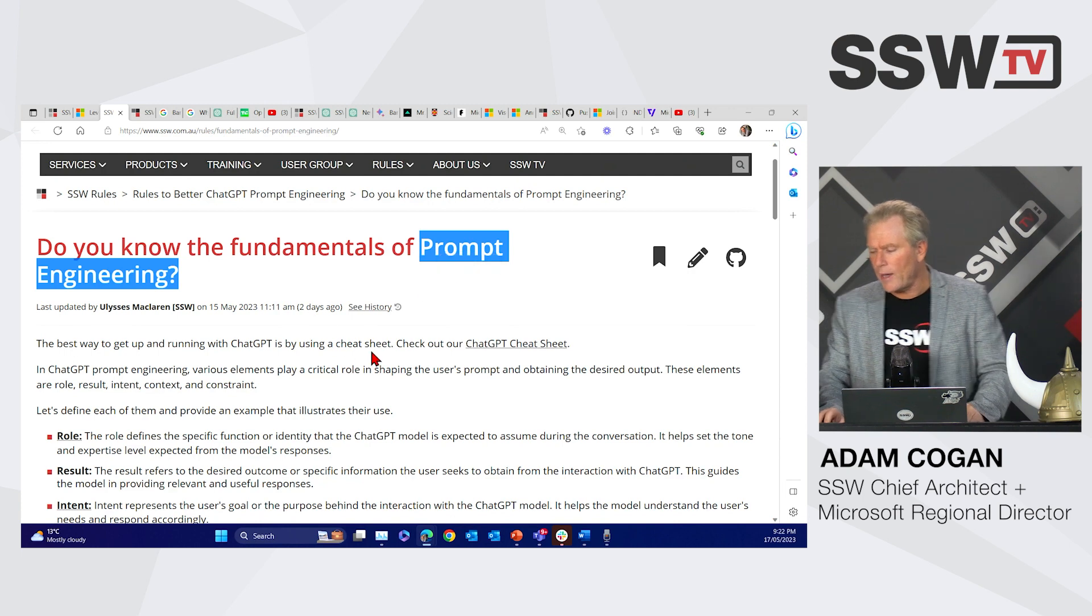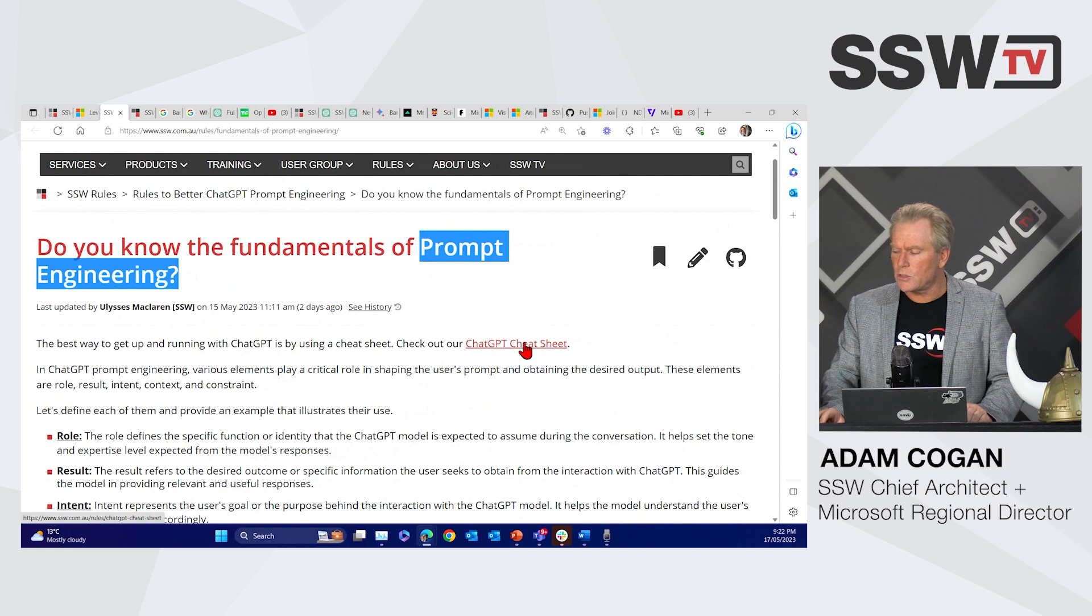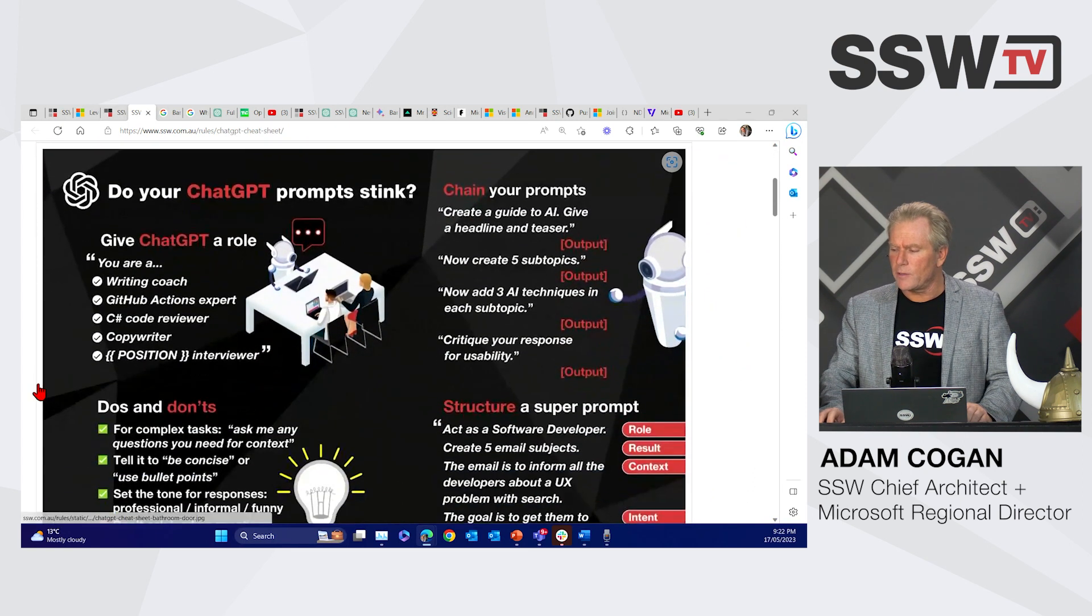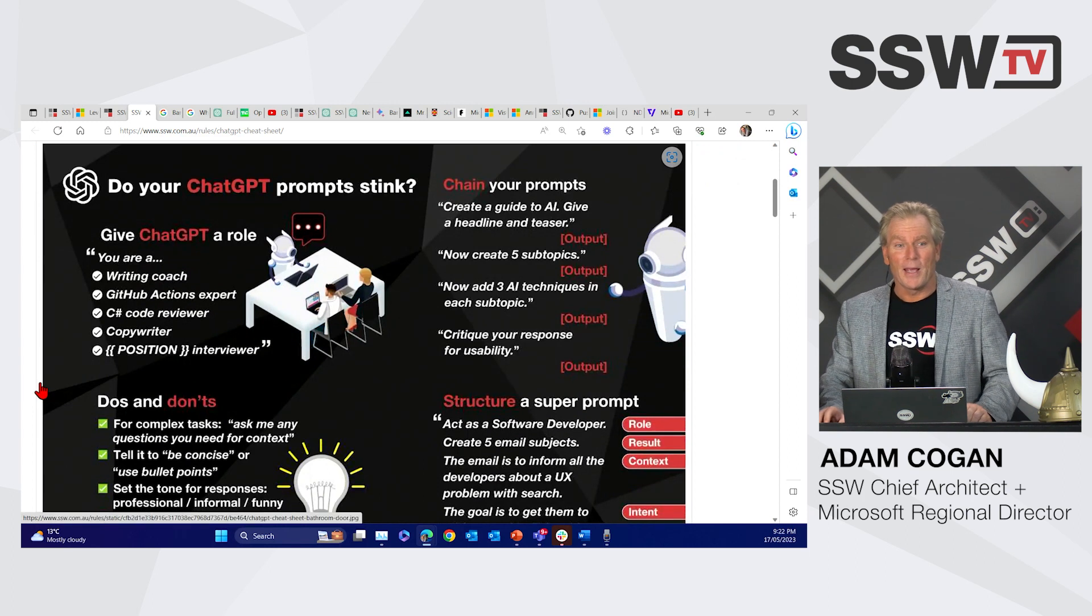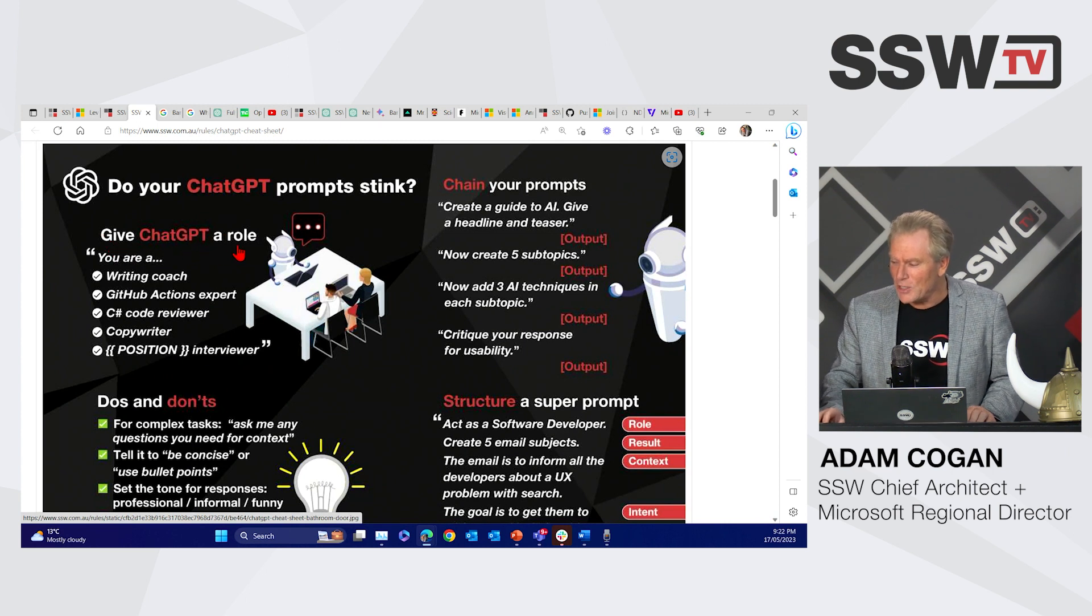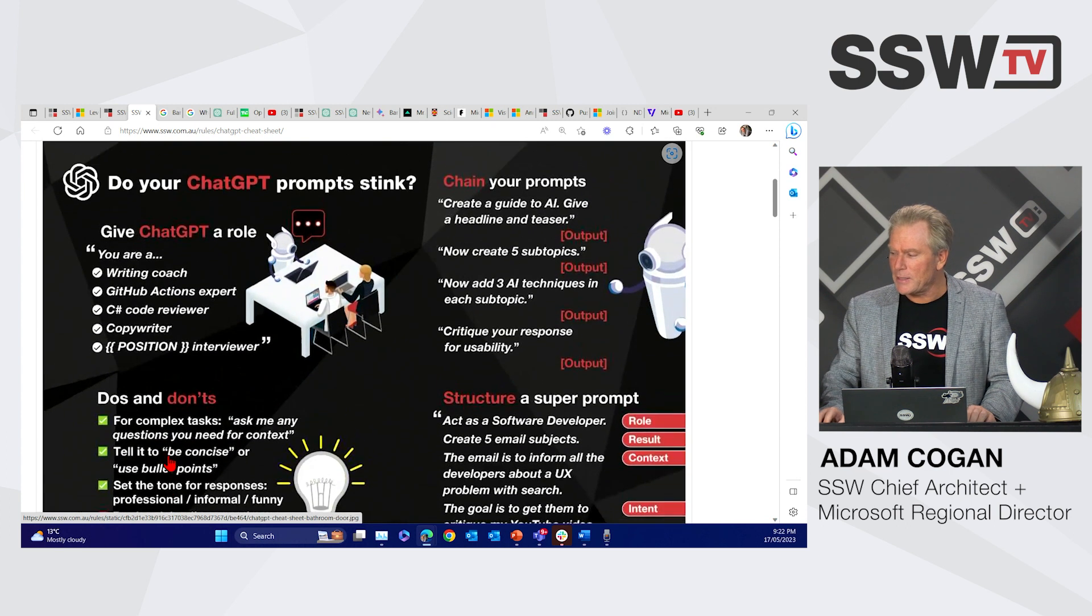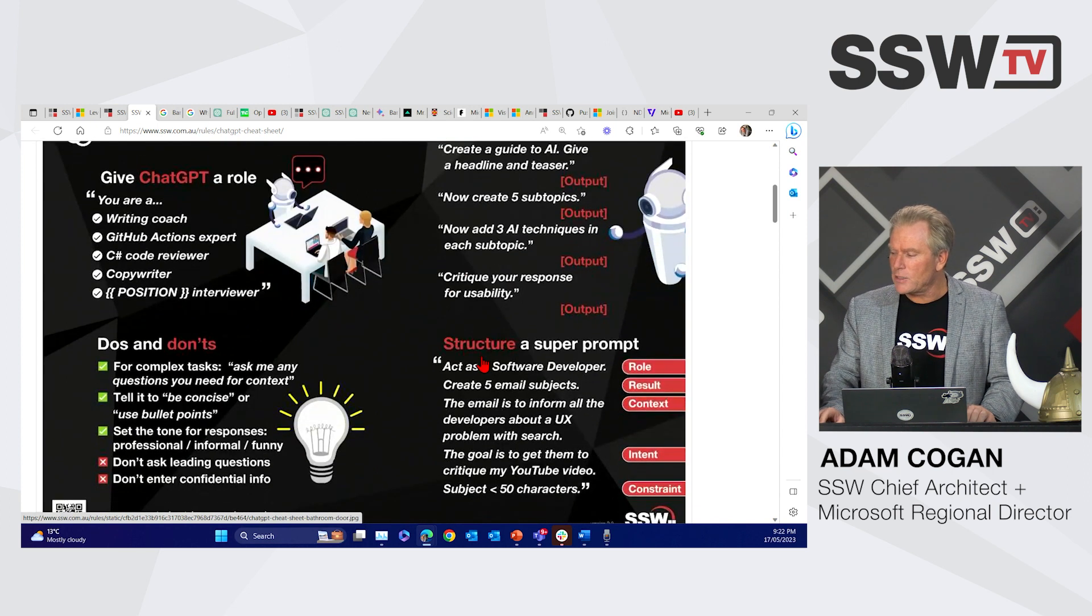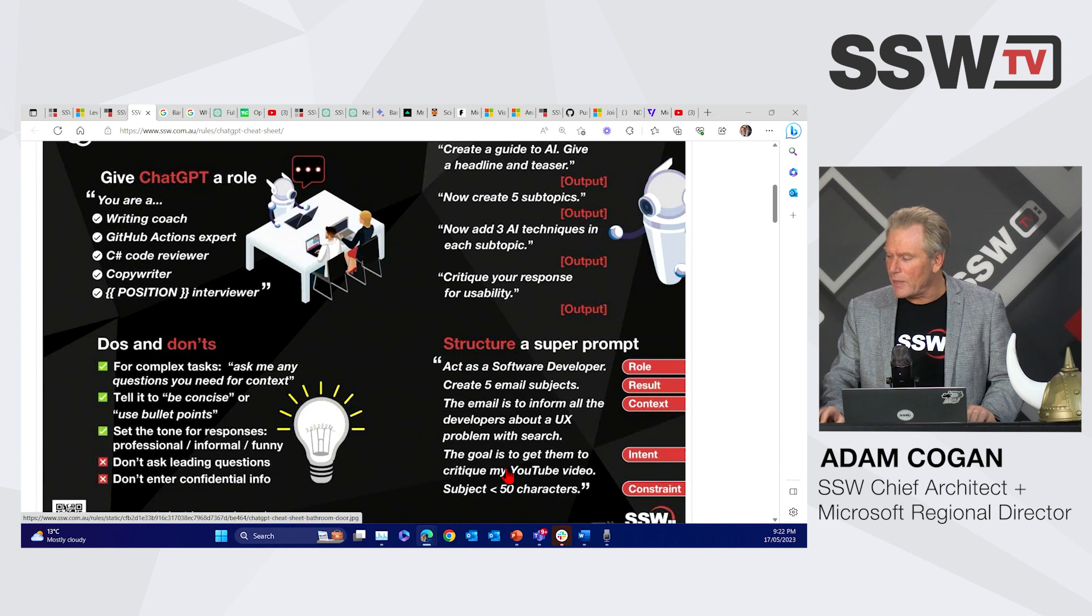And it gets a lot more heavy than that, but that's a nice start, and Microsoft will give you lots and lots of tips on this. We also have a bunch of SSW rules on getting prompt engineering right. We have a rule here that you can read, but probably more importantly is this cheat sheet. So we have this cheat sheet here, and it's quite a nice little cheat sheet. In fact, we have it printed and put into every bathroom in all the offices at SSW.